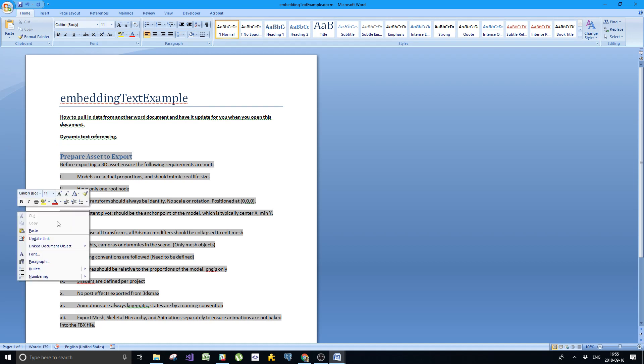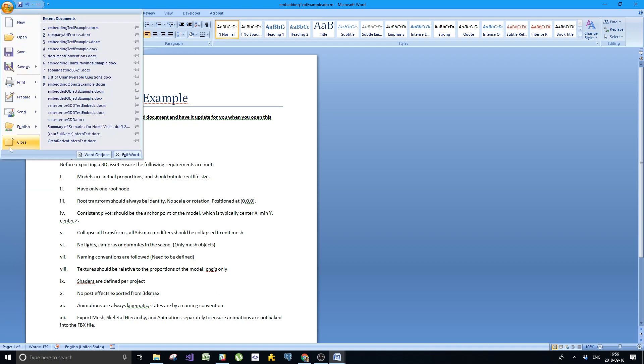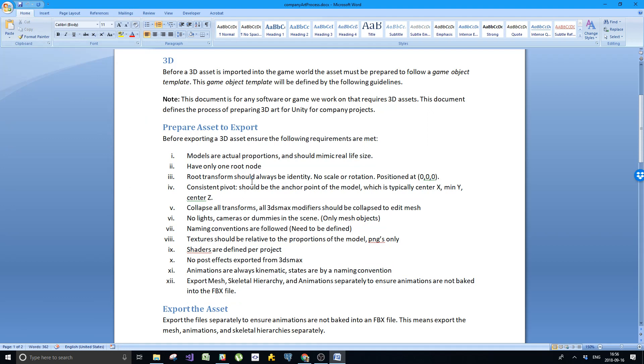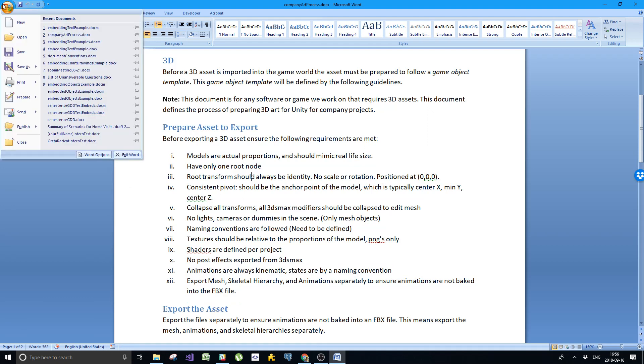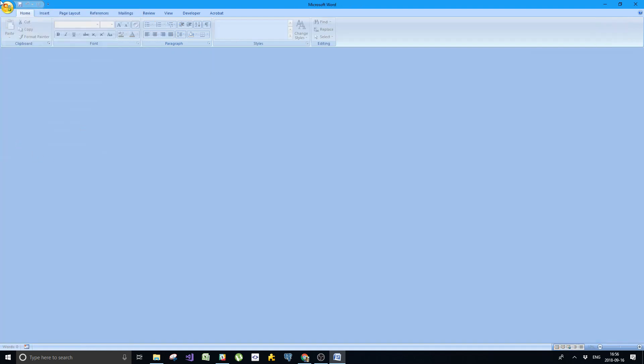If you right-mouse click, you see that it has this update link and link to document object. This is important. This needs to be here or this isn't going to work. I'm going to save this file and close this file. Now I'm going to close this file as well just to make a point.